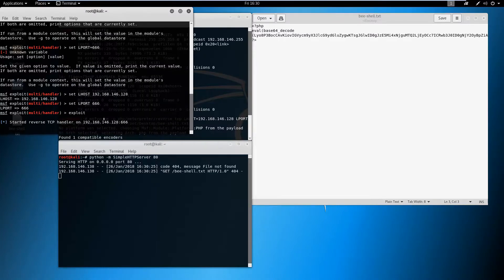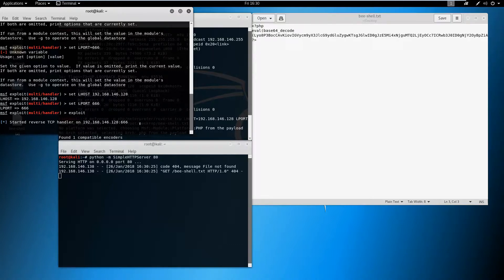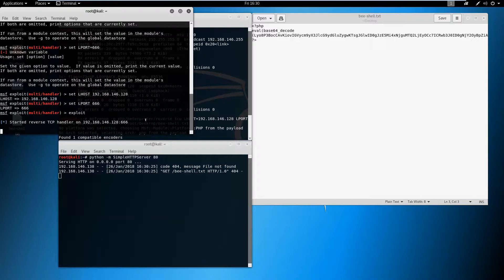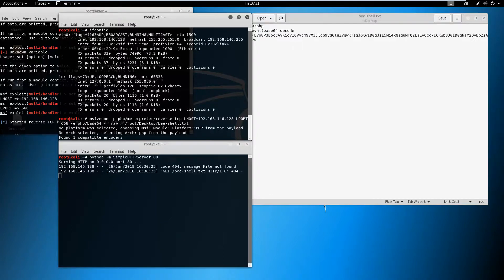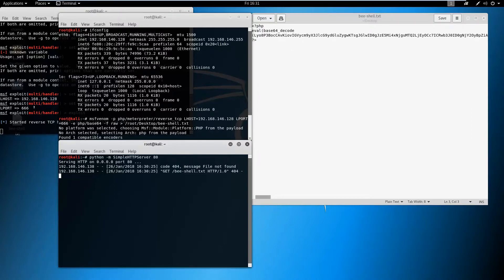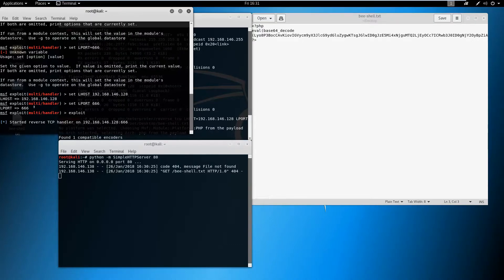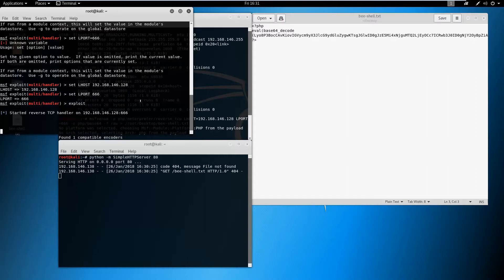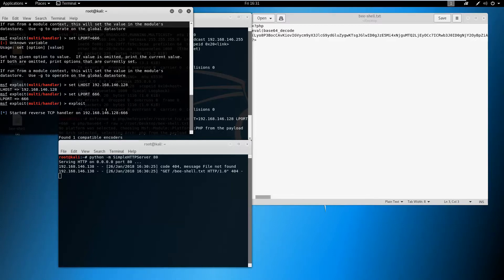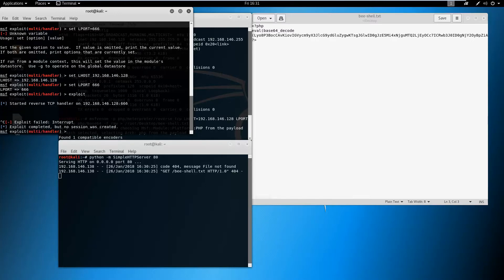At first I think we made some mistake there. Starting payload handler. This is fine, actually everything is looking good. I don't know why it is not working.